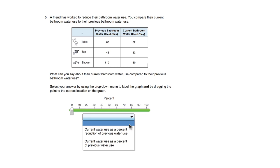A friend has worked to reduce their bathroom water use. You compare their current bathroom water use to their previous bathroom water use. This here is the previous bathroom water use, and this is the current water usage. As you can see, overall we're using less.